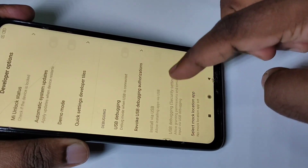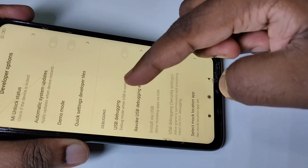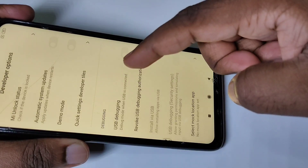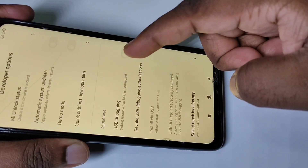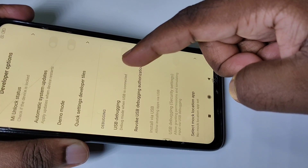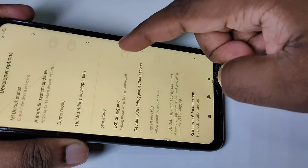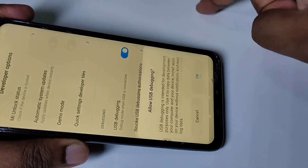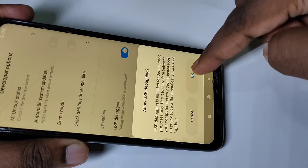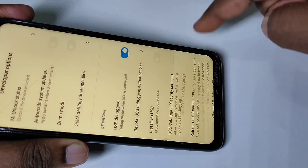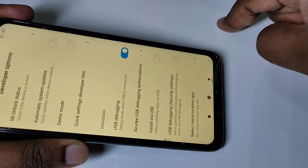Here you can see USB Debugging. If you want to enable this USB Debugging option, tap here, then tap OK. USB Debugging is now enabled.